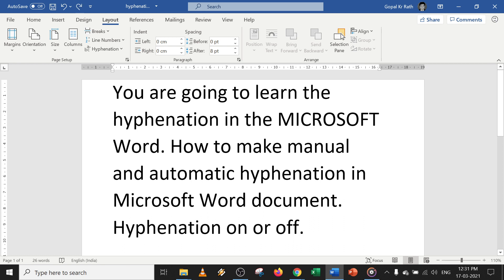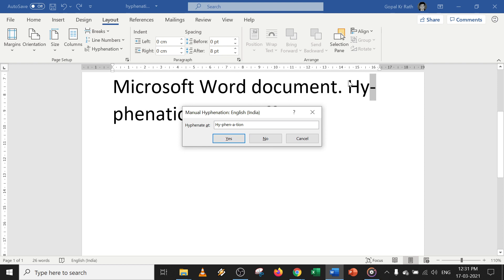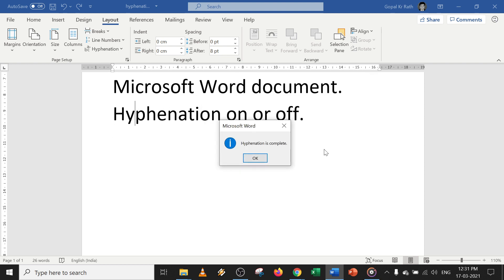If you want to do manual hyphenation, click on Hyphenation and then click on Manual. You will get the Manual Hyphenation dialog box. You need to select one by one — for example, if you want to add a hyphen here, click Yes; if you don't want to add a hyphen, click No.